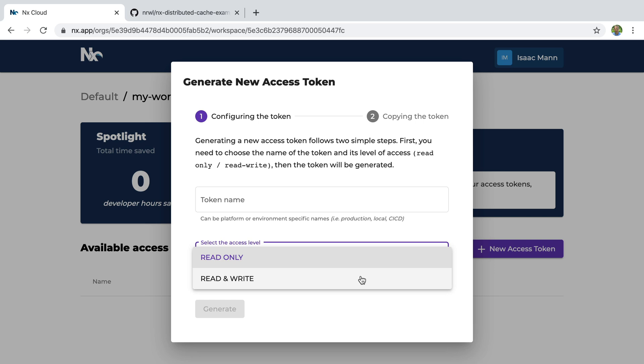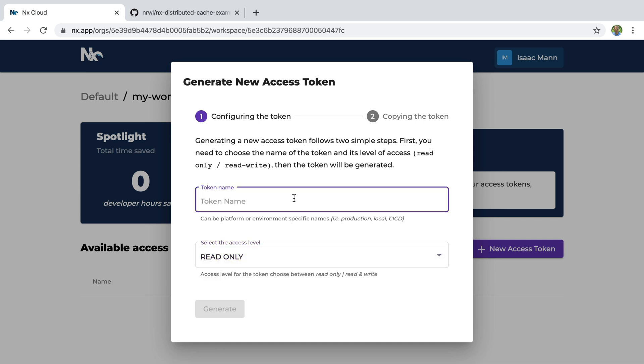Now if you have a closed source project and you trust everyone in your organization, you could give everyone a read and write token. But I'll set up the more locked down scenario in this video. So we'll call the read-only one the developer token.